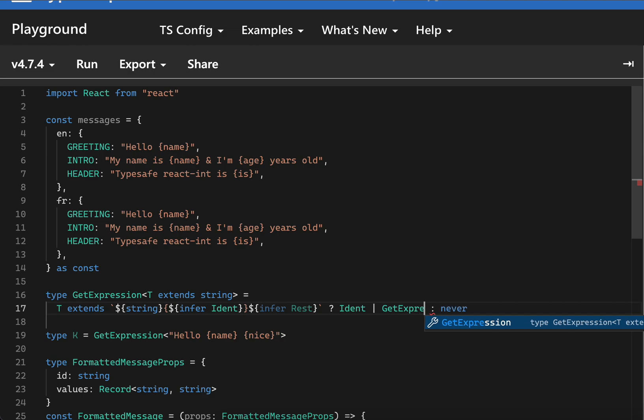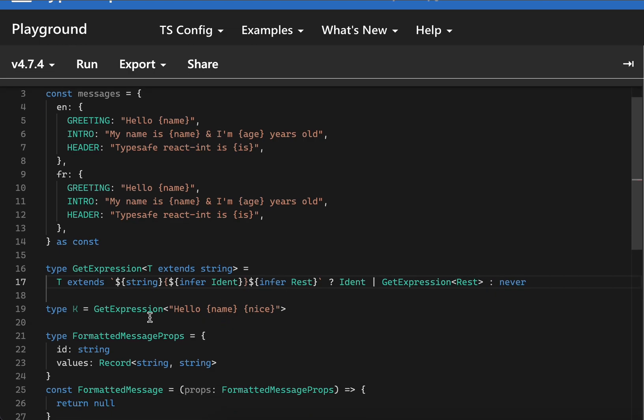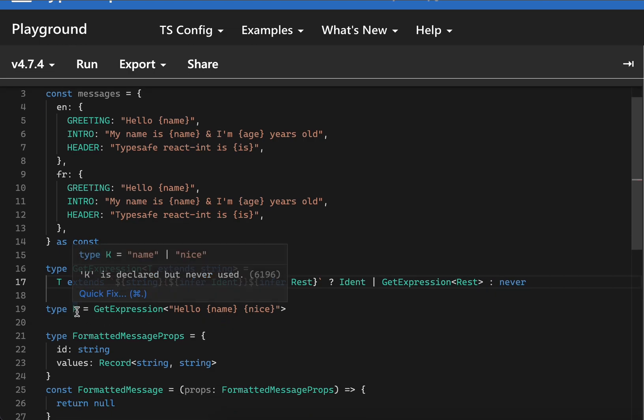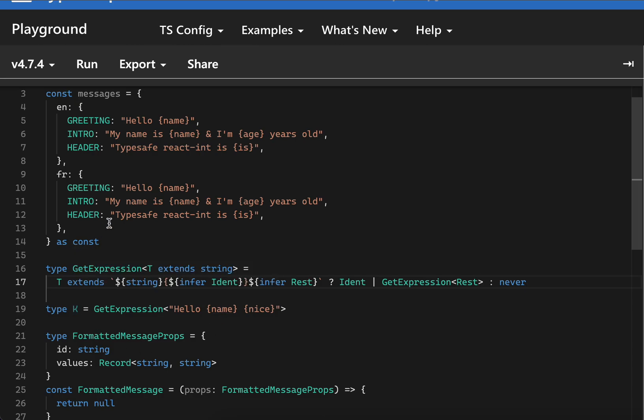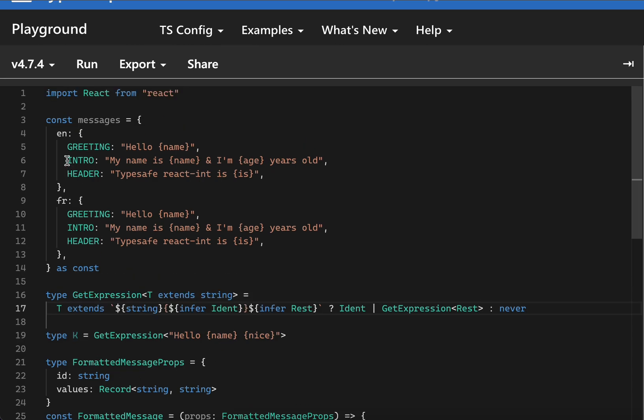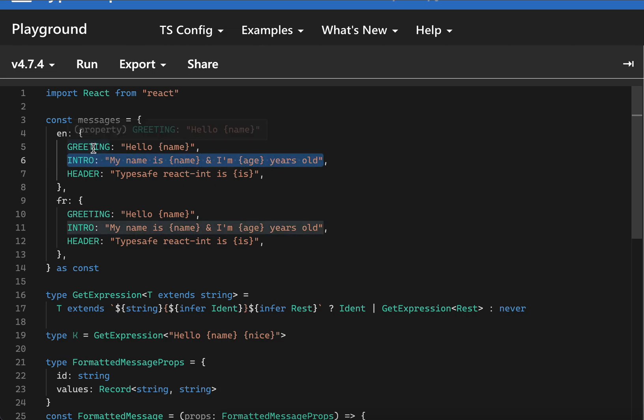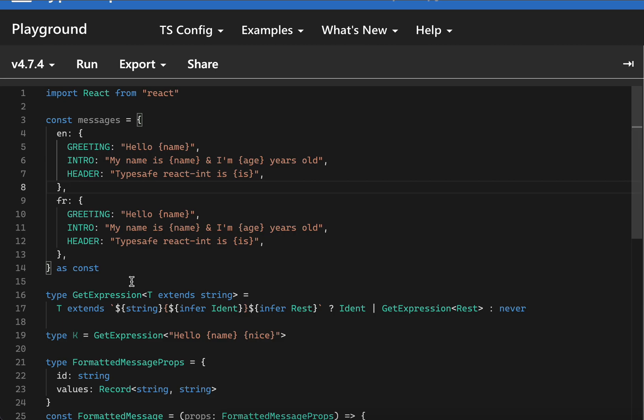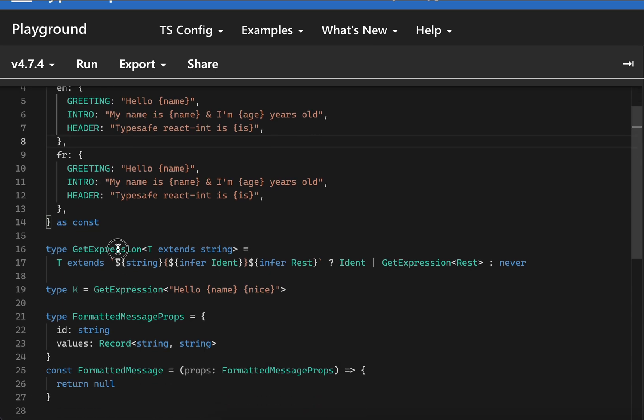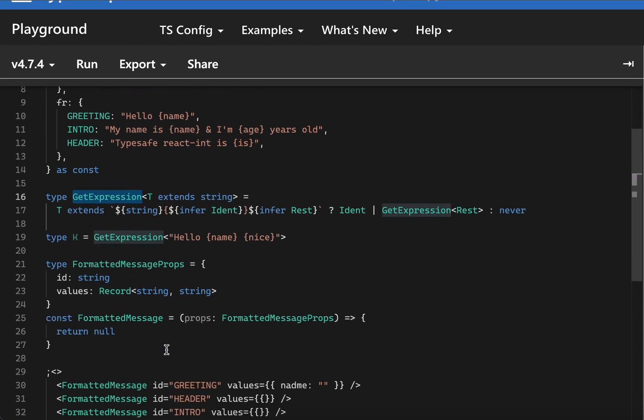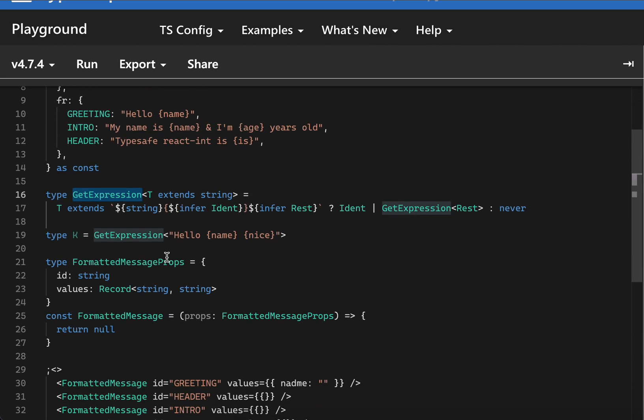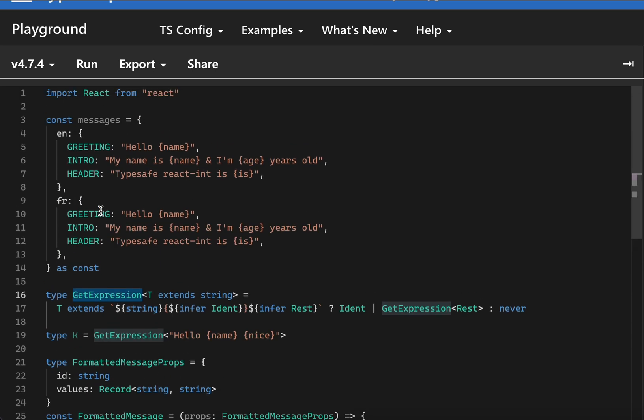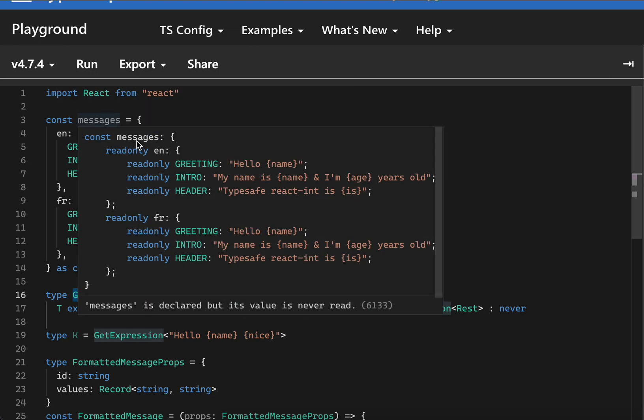If you see now, it would give us properly name and nice. So we can for now parse this intro, header, and greetings values. Let's try to make use of it. First of all, we'll need to make sure that we get all the typed values.